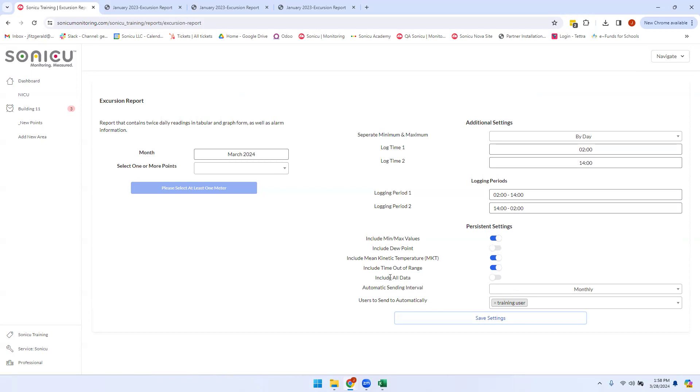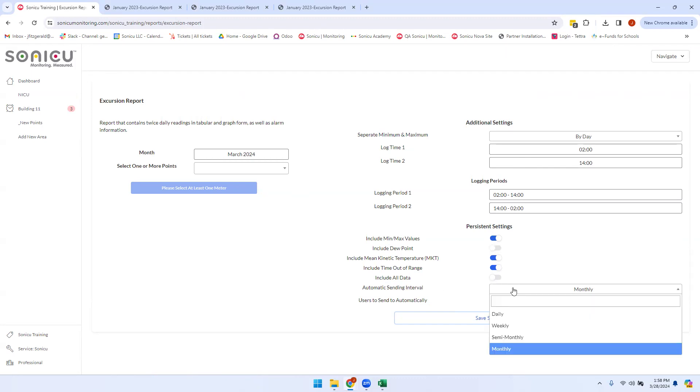If you would like to run an on-demand report, you can simply set your log times for what you would like them to be recorded on the report, include any persistent settings, and then choose your automatic sending interval.